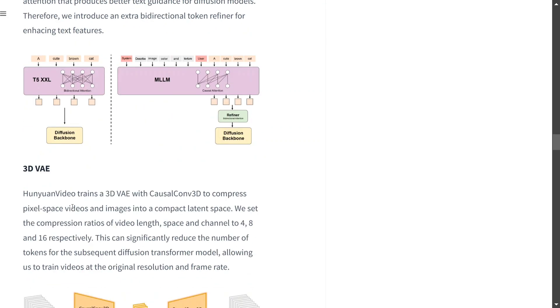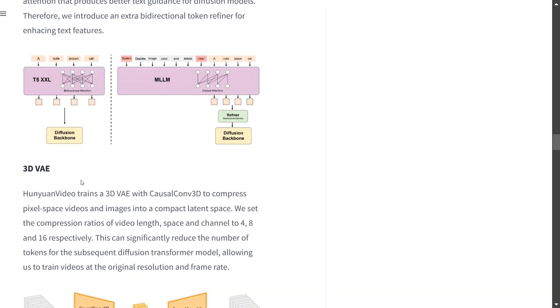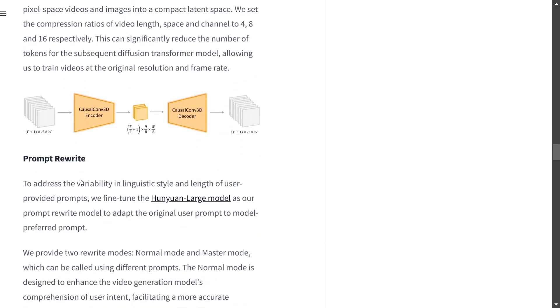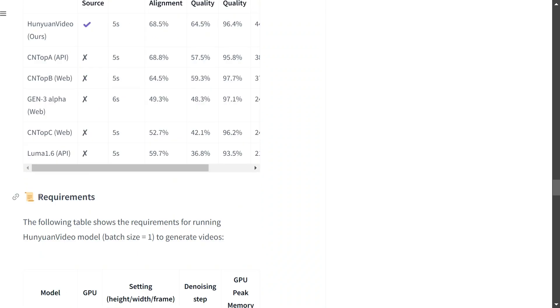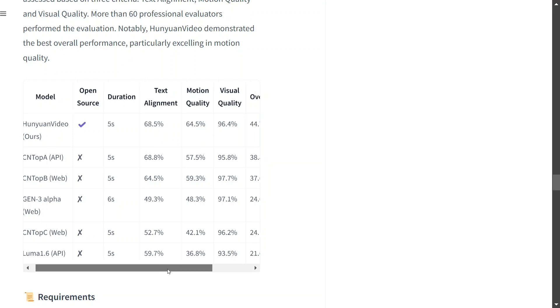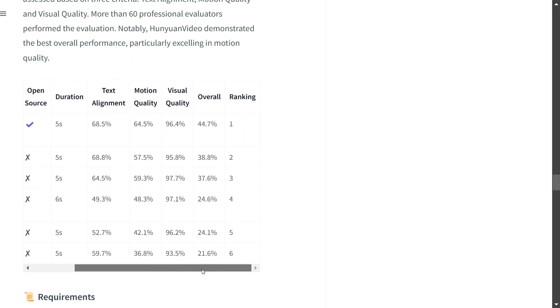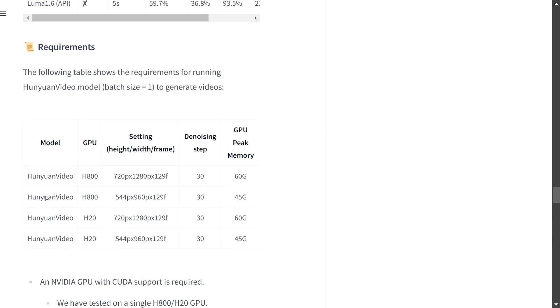Multiple technical details are present on the page. I'm not jumping into them right now - I'll be writing a separate blog and video about the technicalities. But this looks amazing. Looking at the results: duration five seconds, text alignment is almost the highest, motion quality and visual quality are great. As you can see, the ranking is number one compared to all these, including Gen 3 Alpha.